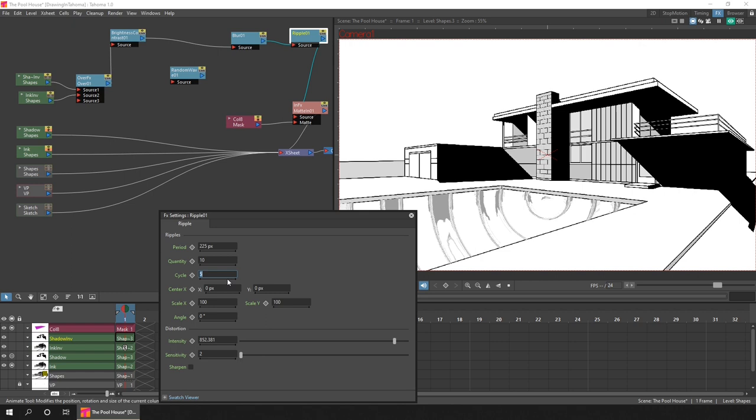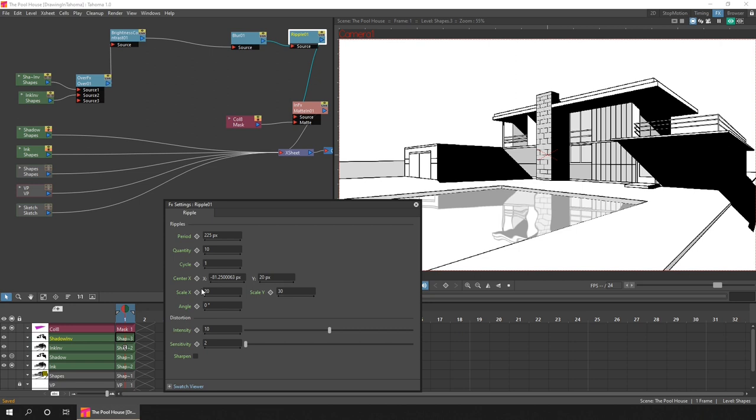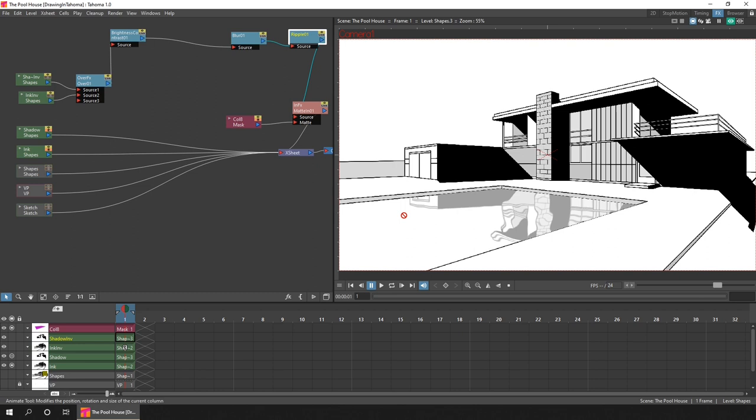And for all the effects, just have a play with them. Add some that you don't know what they do. Move the sliders round and see how they change things. You never know what you'll find. So I tried a number of different distortion and ripple effects until I settled on this final one.